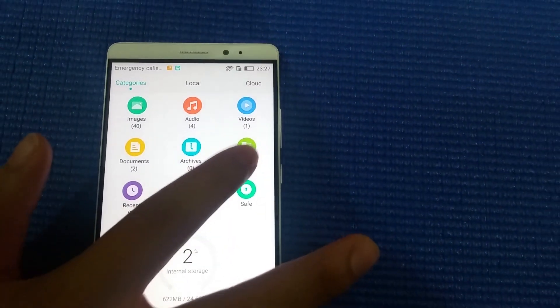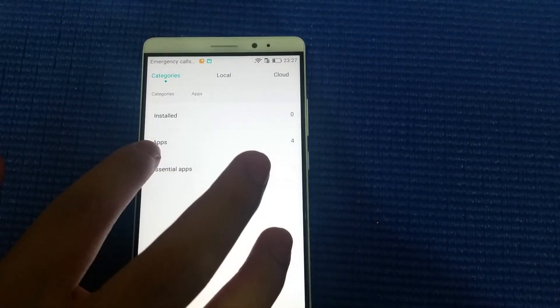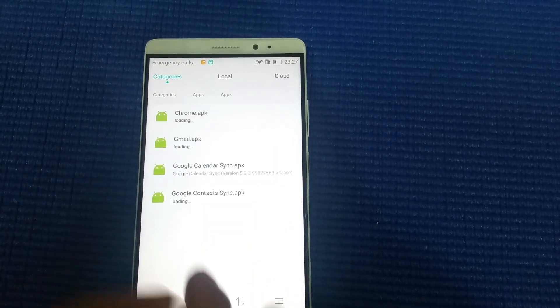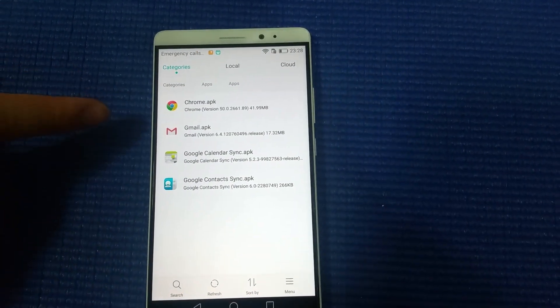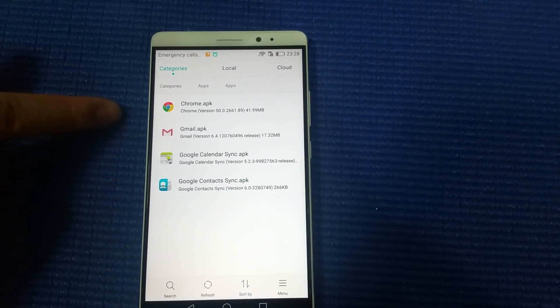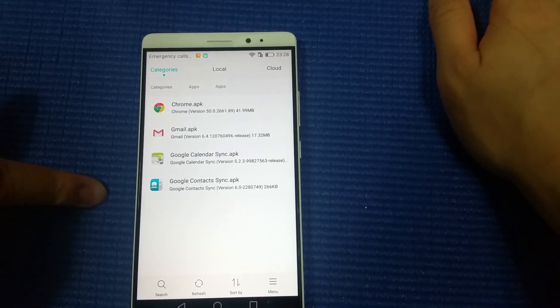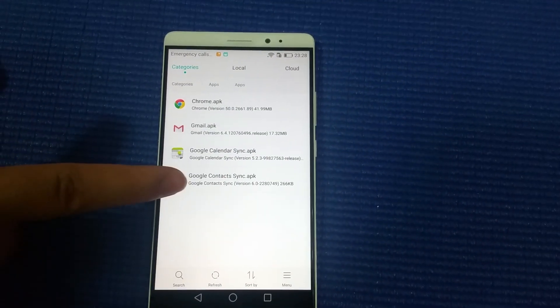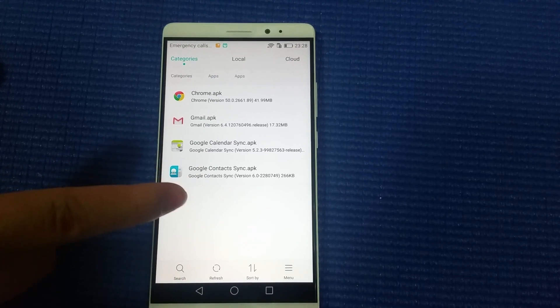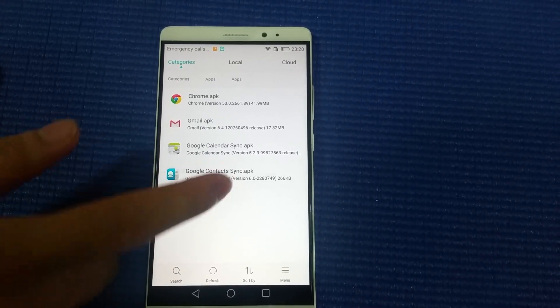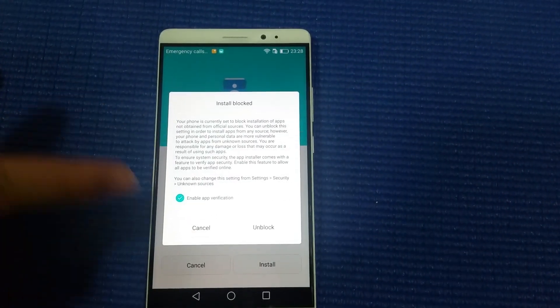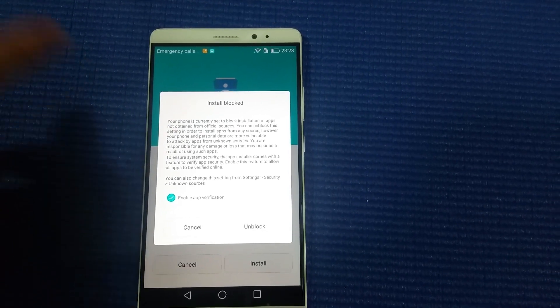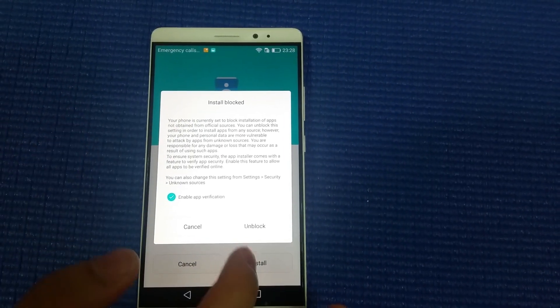Go to Apps. After you have downloaded these four files, you need to install Google Contact first. Just click it and a message will pop up saying install blocked. You can choose unlock and then install.